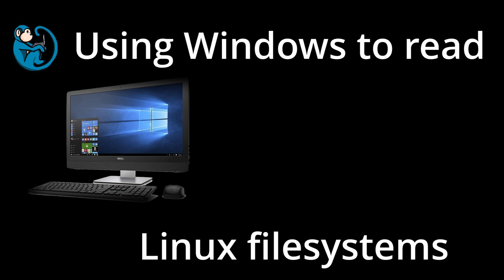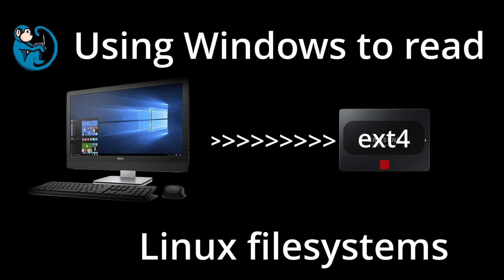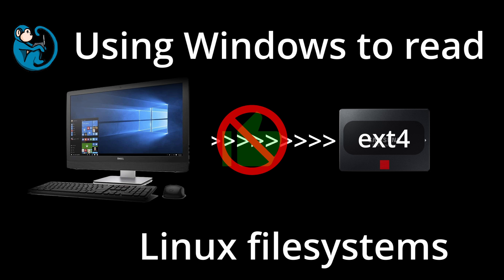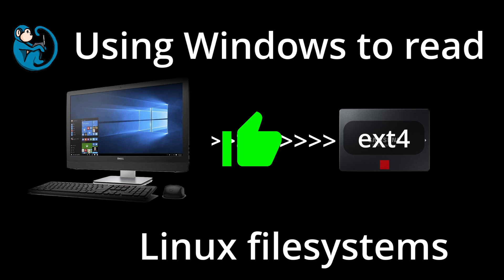Have you ever had to read a hard drive or USB stick that is formatted with Linux and your Windows box just can't read it? In this video we will be looking at several different ways of looking at the contents of a Linux file system with Windows.